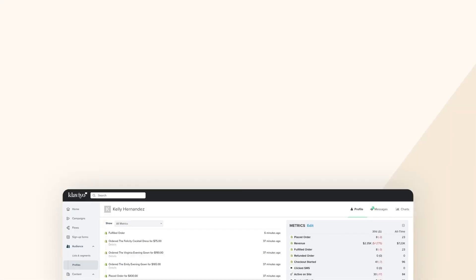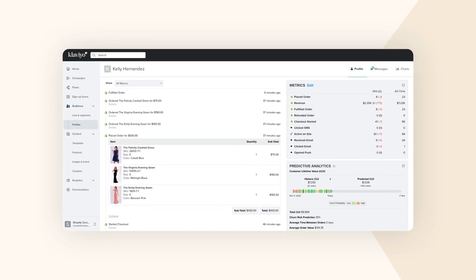SMS marketing is the perfect strategy to win attention, sales, and loyalty. Klaviyo SMS means all the customer data that powers your email is now available to use for texting.